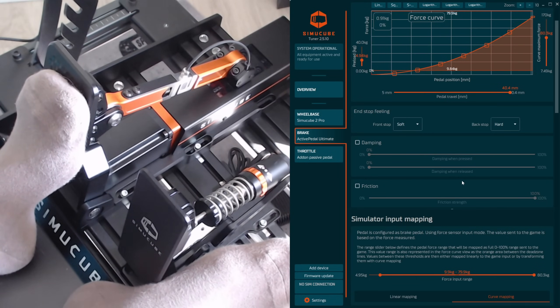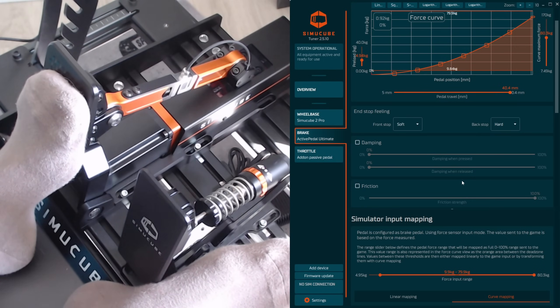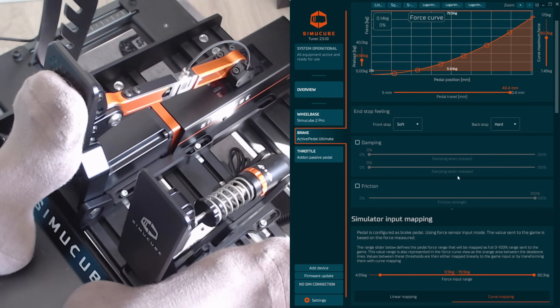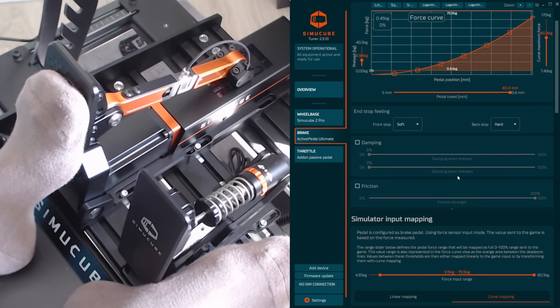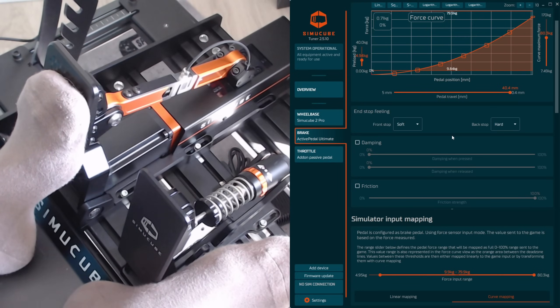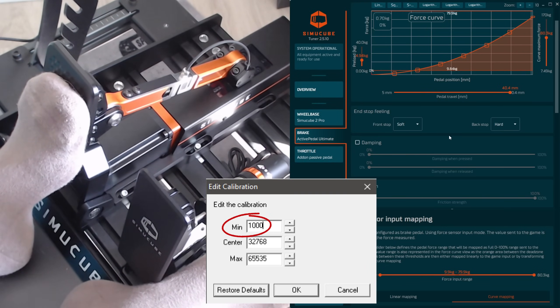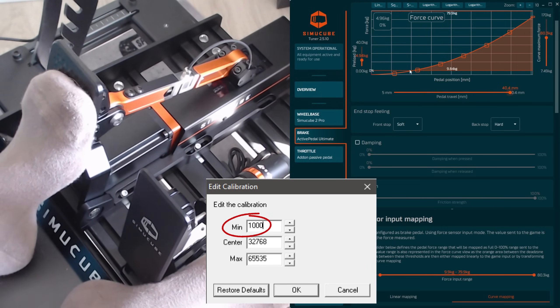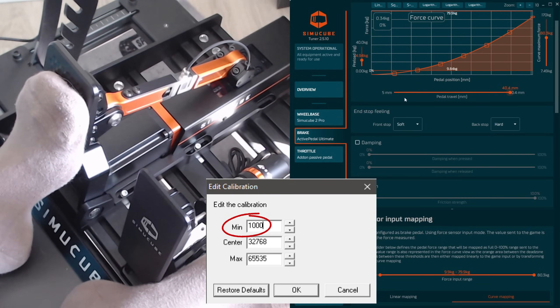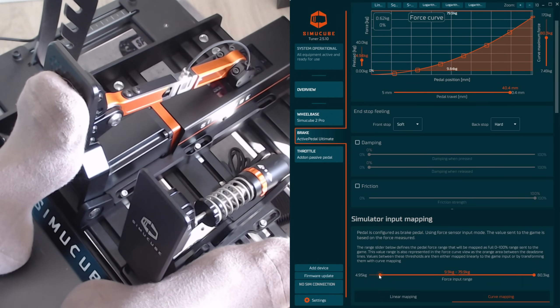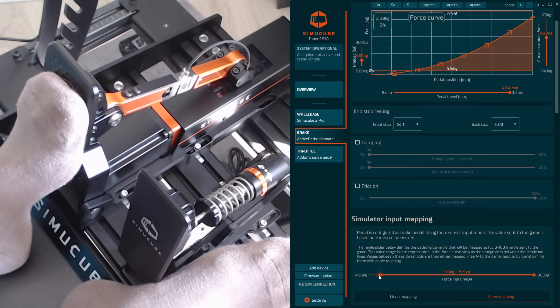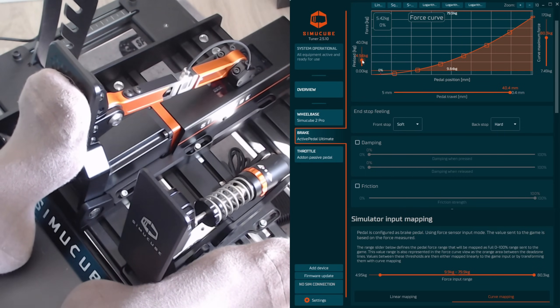The next thing we have to take a look at is the lower dead zone, meaning the minimum amount of force that is going to result in an input on the PC or in the game. This is something you would do in the calibration of your pedal. Some will have a software, some just use DIView. In Simucube's case we just have this very intuitive software here and this is going to define the minimum amount of force that I need to create a percentage input in the game.